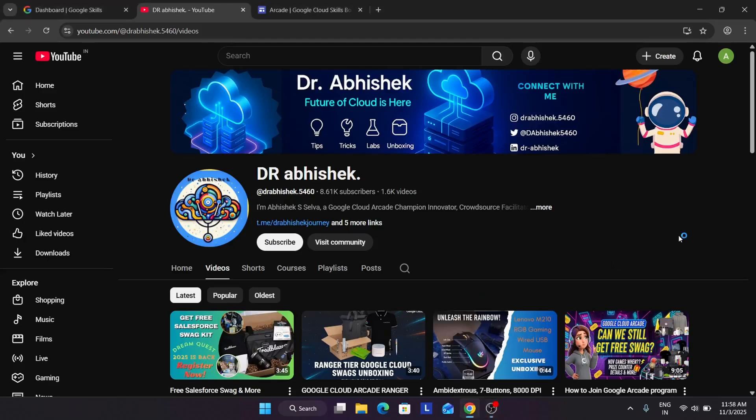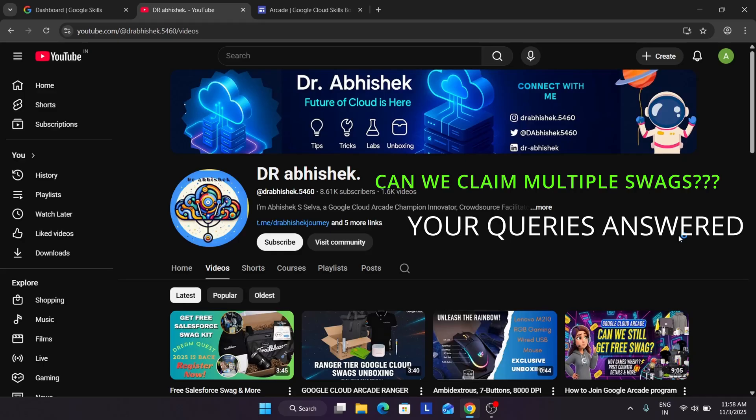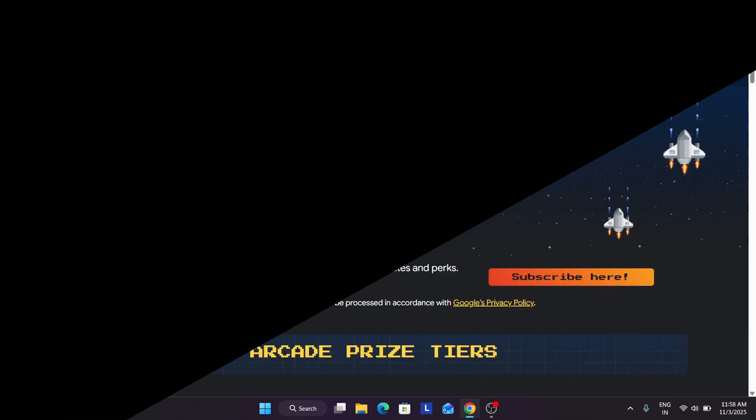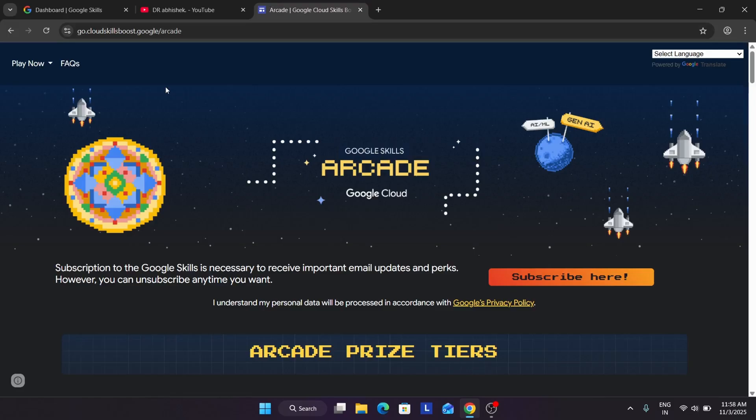Hello guys, welcome back to the channel. I hope you all are absolutely fine and sound. Many of you are having multiple queries regarding how we can claim, basically can we claim multiple milestones. Do like the video and subscribe the channel. Now let's come to the arcade homepage.